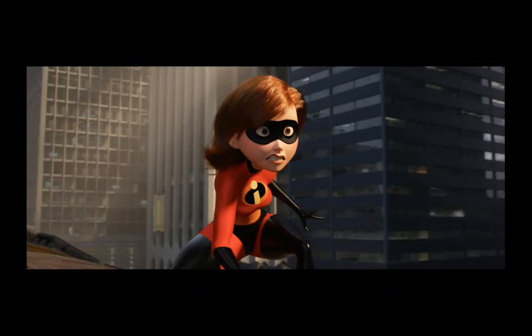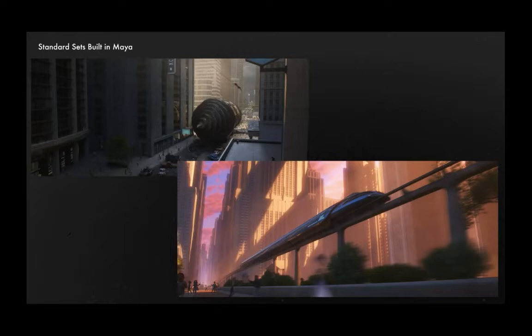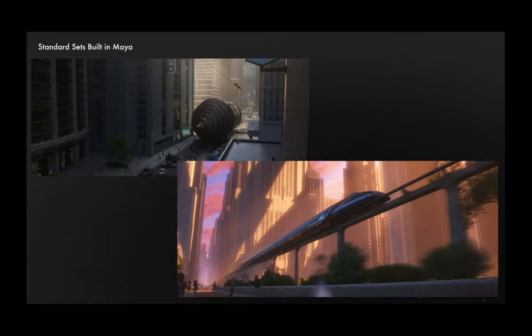So with that covered, let's talk a little bit about how we put together our standard pipeline sets. This stuff shouldn't be too wild and crazy. But for our close-up shots of cities, we put these all together by hand. And Pixar's pipeline is built around USD and referencing, meaning that our models are built into USD files. And those are then referenced back into Maya in order to assemble our sets.